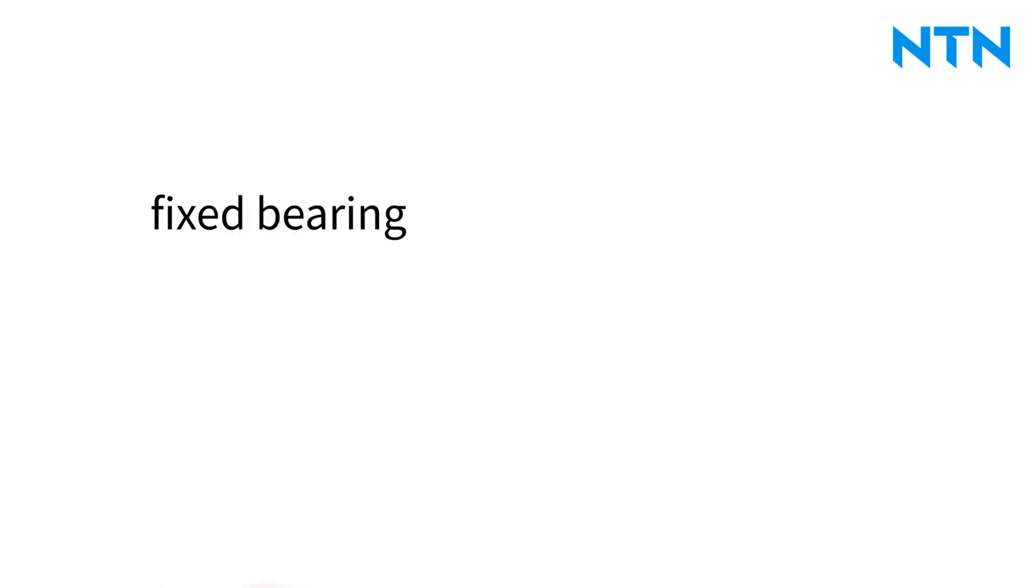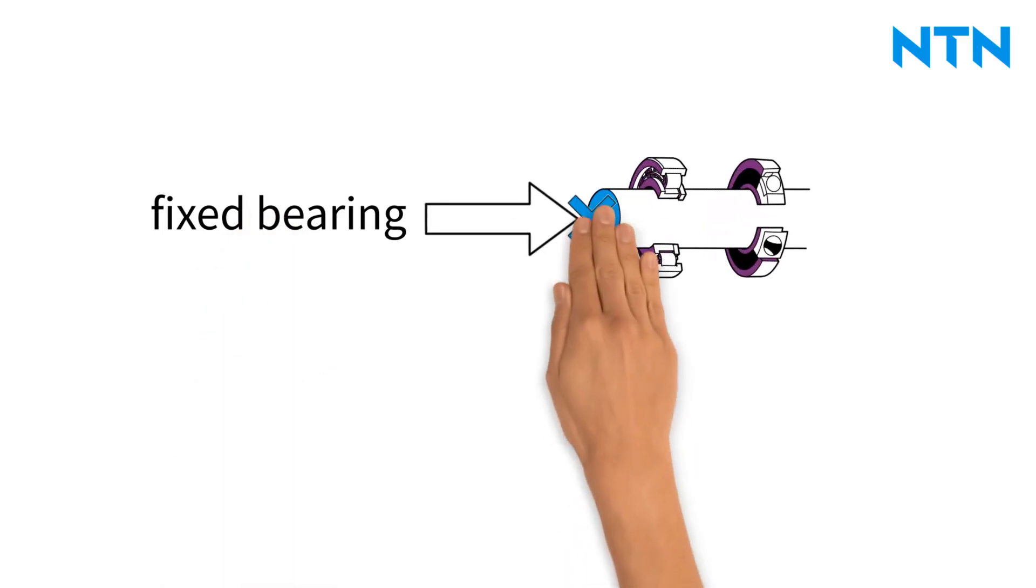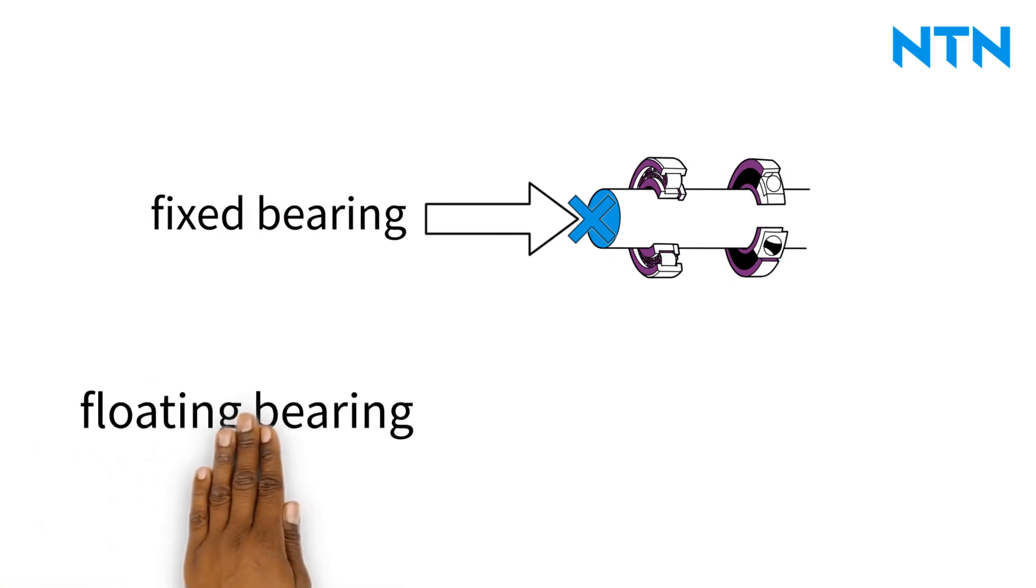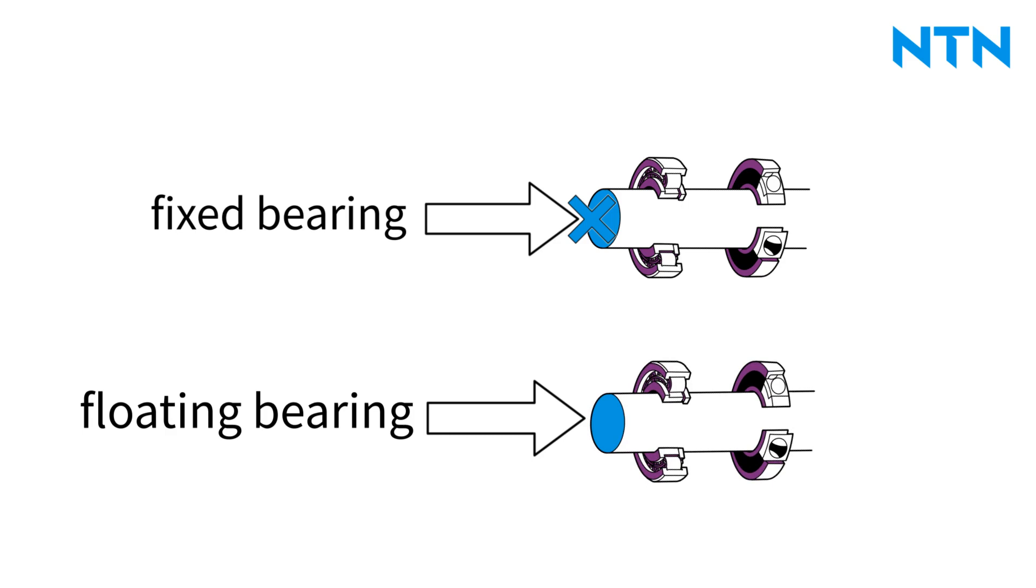Fixed bearings should prevent axial movement of the shaft in relation to the housing and absorb radial and axial forces. Floating bearings, on the other hand, allow relative axial movements and also absorb radial forces.